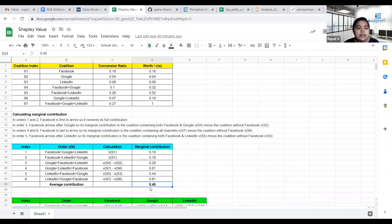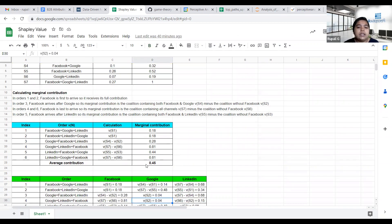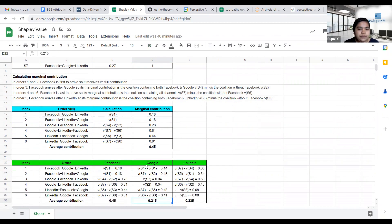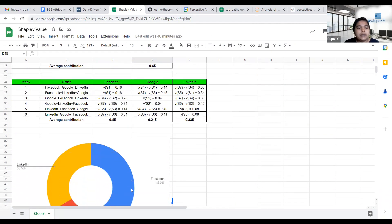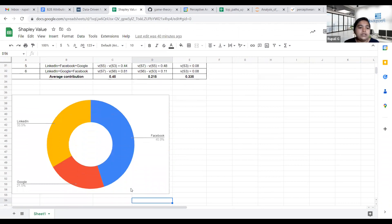In this way, marginal contribution is calculated for all possible orderings, and the average is taken to get the average contribution of that particular channel. That average is the Shapley value — the credit assigned to that channel. Likewise, it is calculated for all players and credits are assigned to all channels.